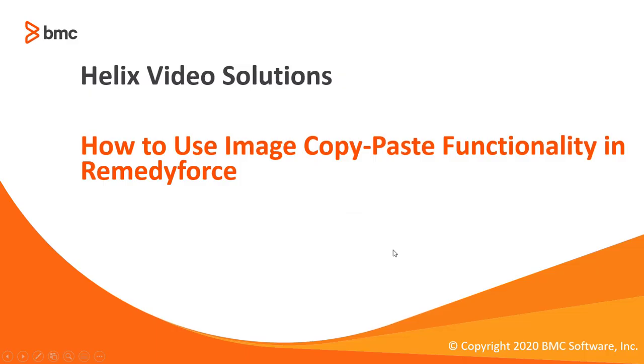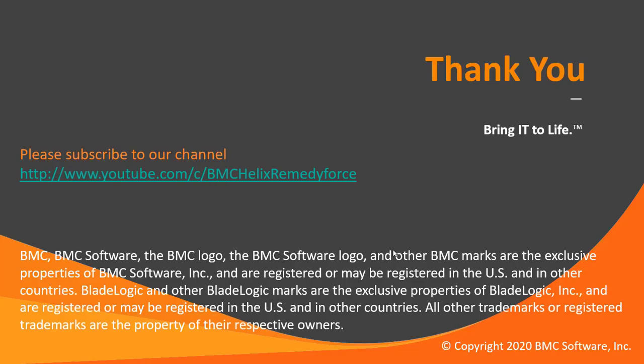This concludes how to use image copy paste facility in RemedyForce. I hope this video was informative and thanks for watching this video.